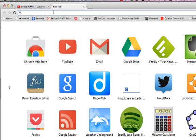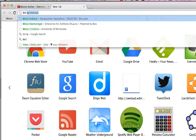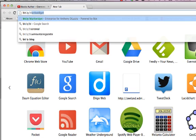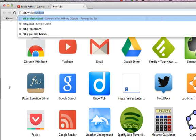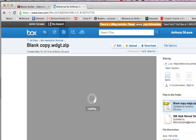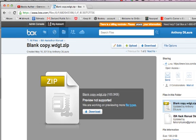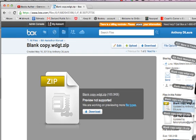So the first thing we're going to need to do is go and download a blank copy of this widget. So if you type in bit.ly forward slash blank widget, it's going to bring you to a file that you can download. So simply download that and you'll be able to find that over there in your downloads.